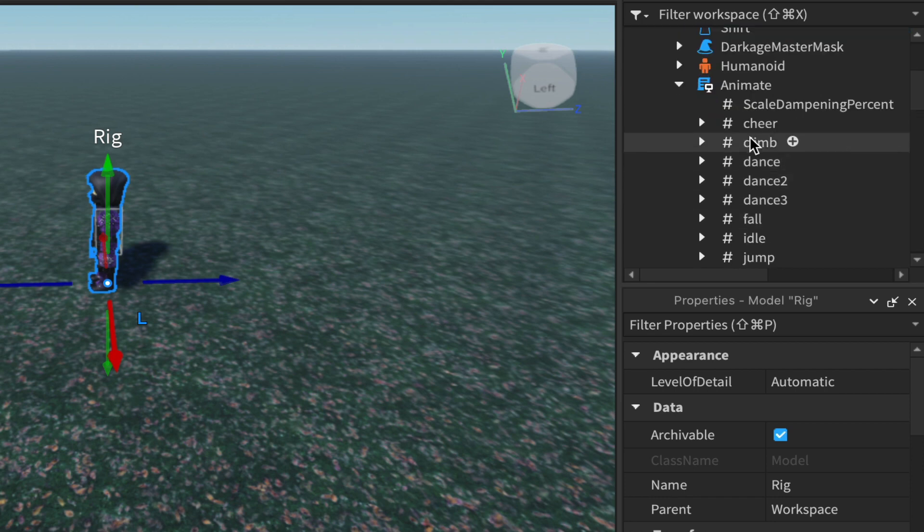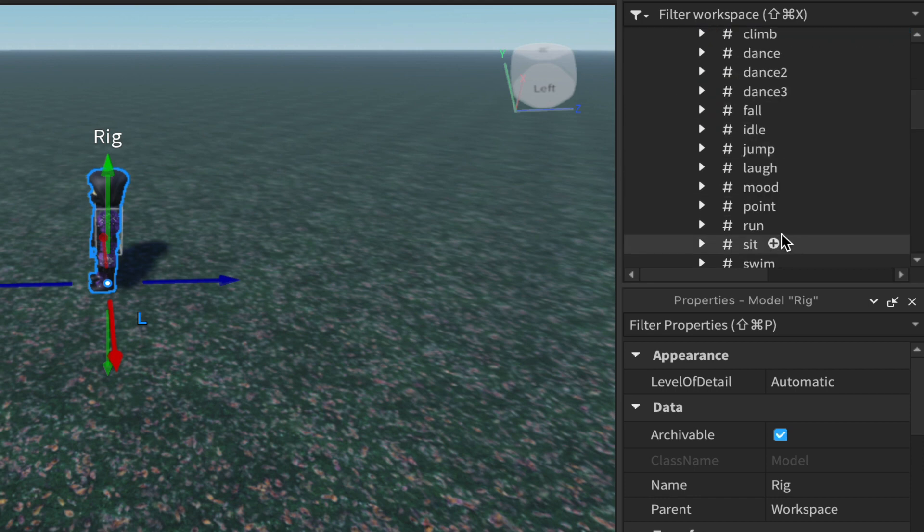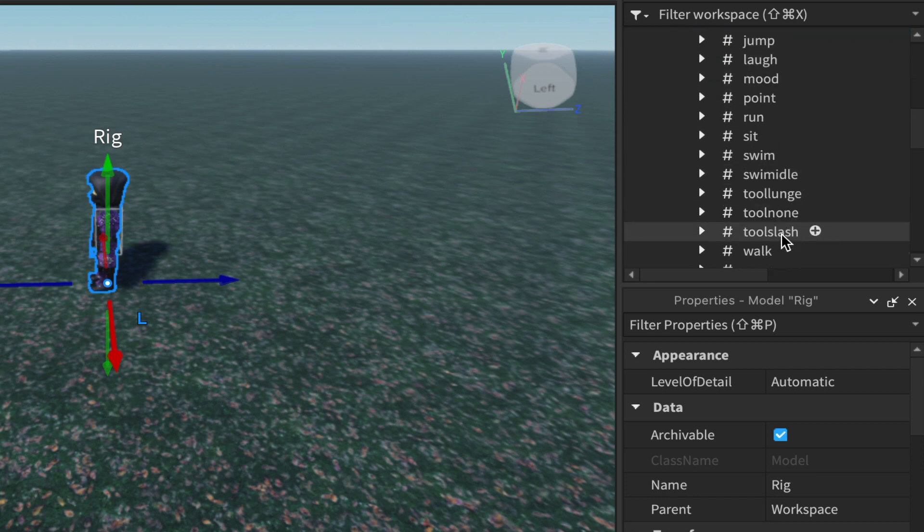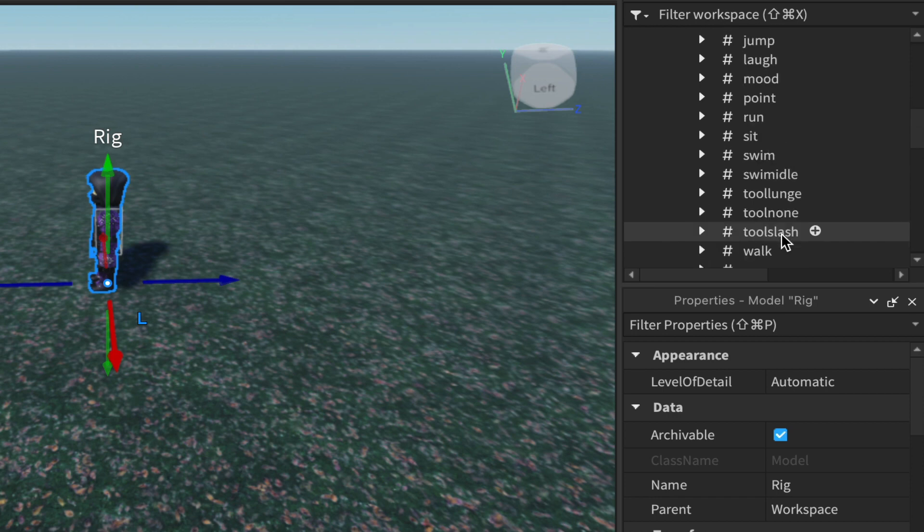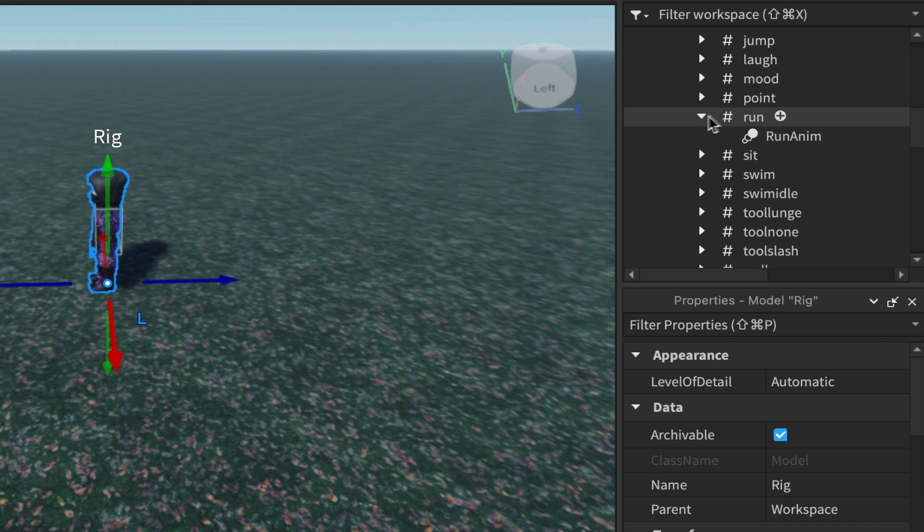This contains all of the default animations in here that my player has available to them when they play a game. We're going to make use of run. If we expand run you'll see it has one animation inside of it, and that's the one we're going to access inside of the rig.